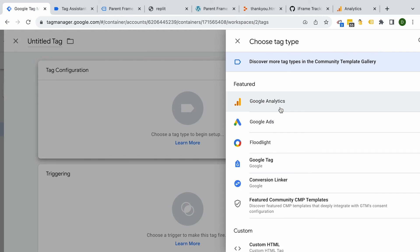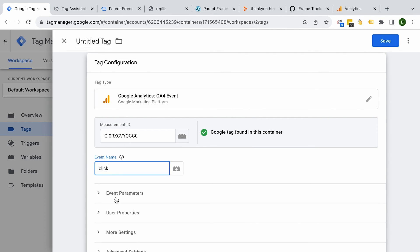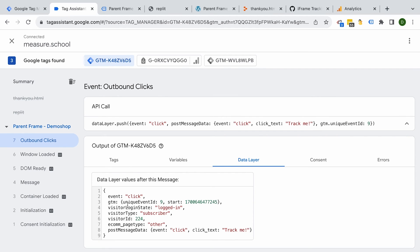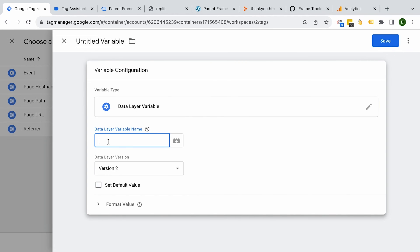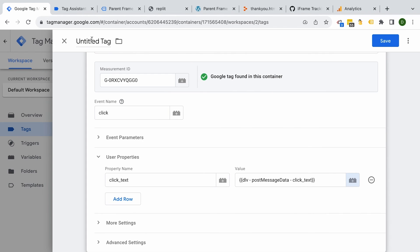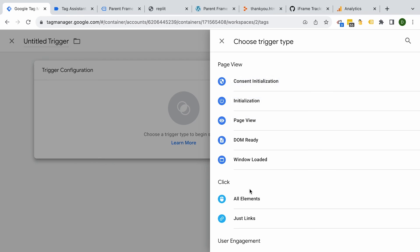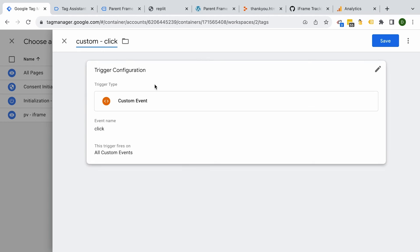Let's build a new Google Analytics 4 event tag. This should have our measurement ID, event name 'click', and an event parameter for click text. The value should come from our data layer — we have post message data and click text is inside it. We'll create a new custom variable of type Data Layer Variable with the key 'postMessageData.clickText'. Then for the trigger, we'll choose a custom event trigger matching the 'click' event that gets pushed into the data layer. Let's save and preview.